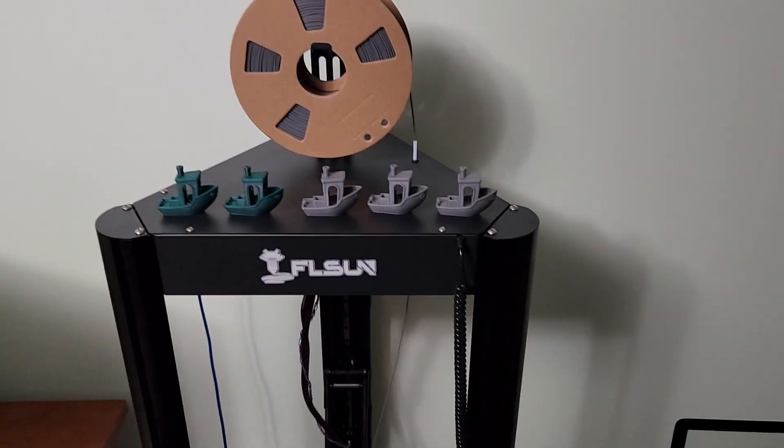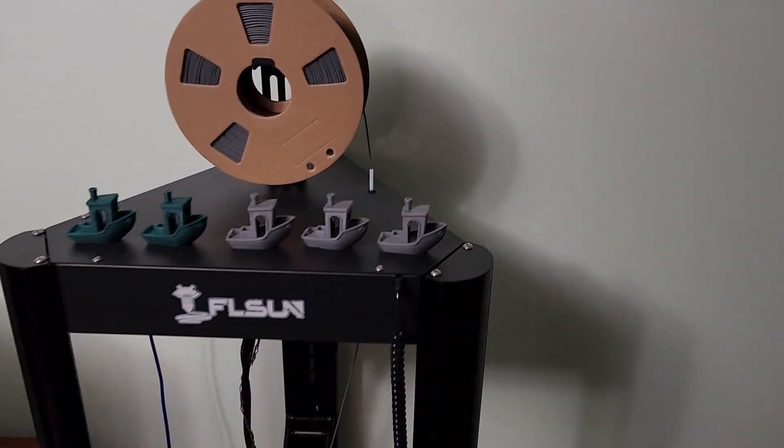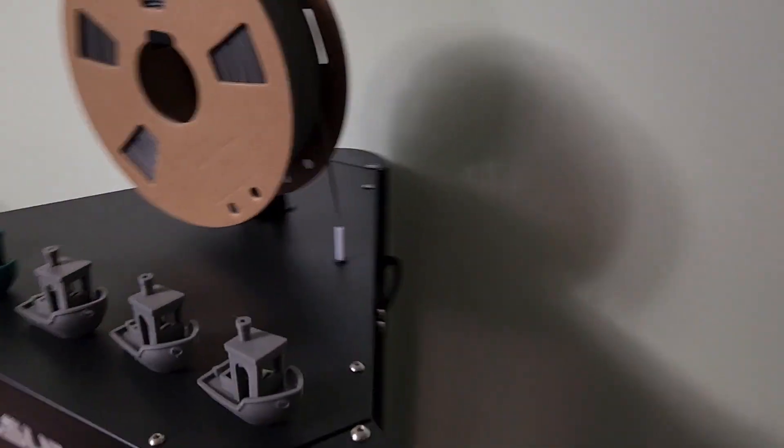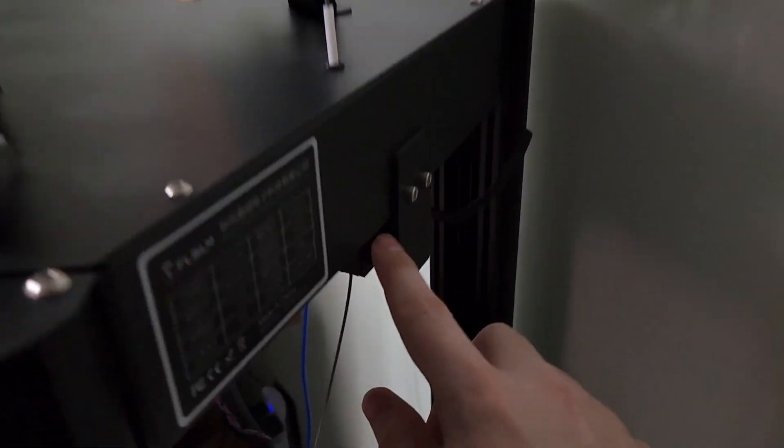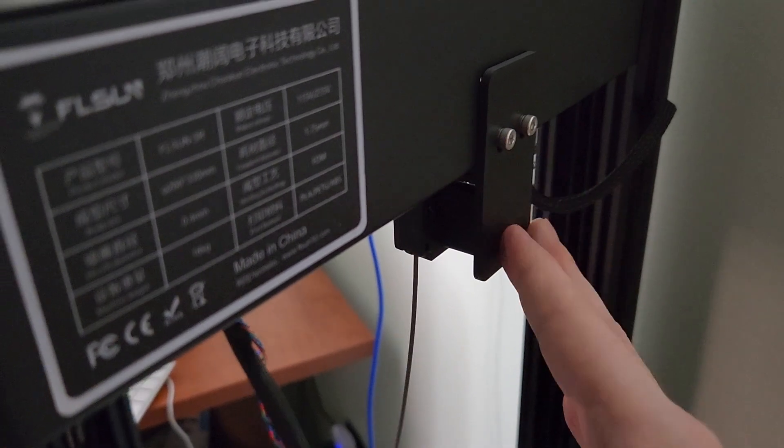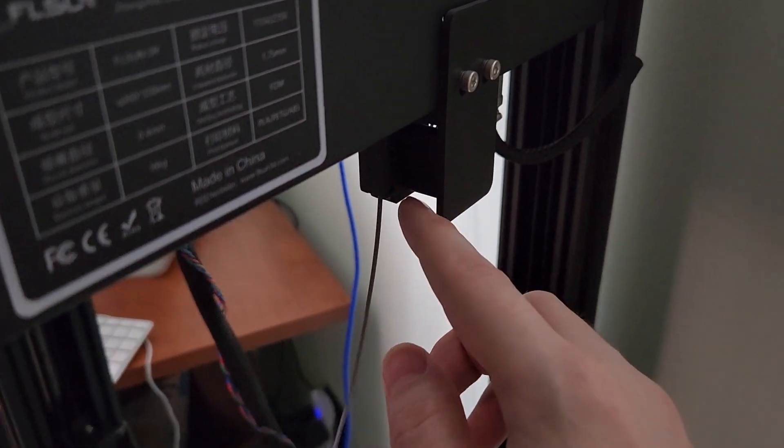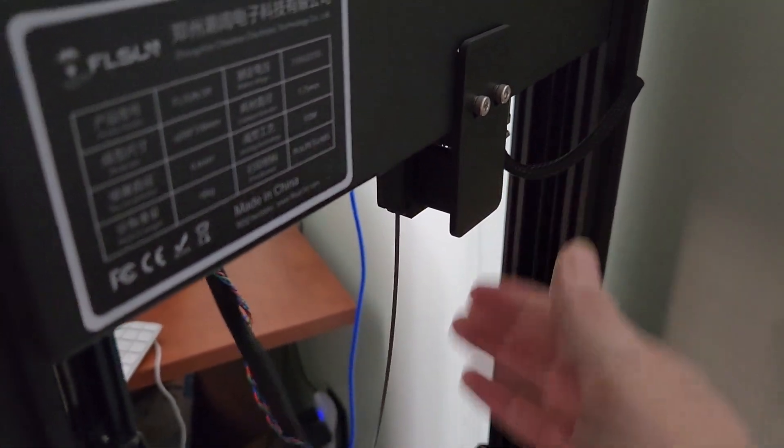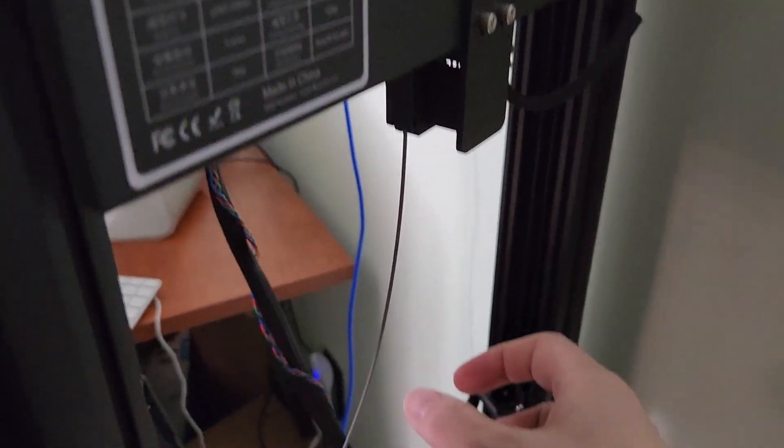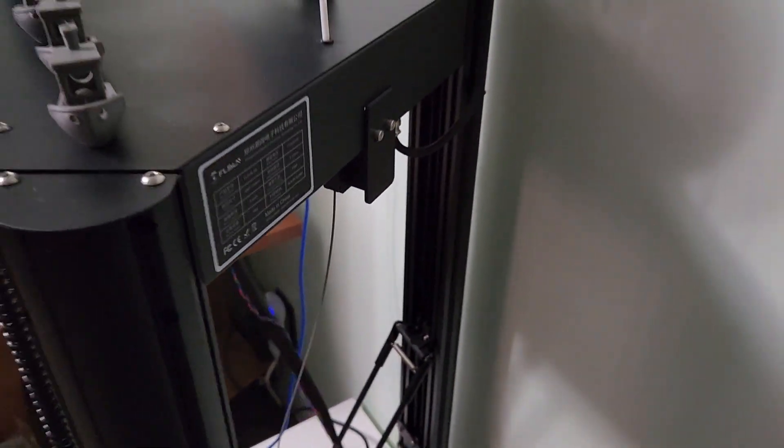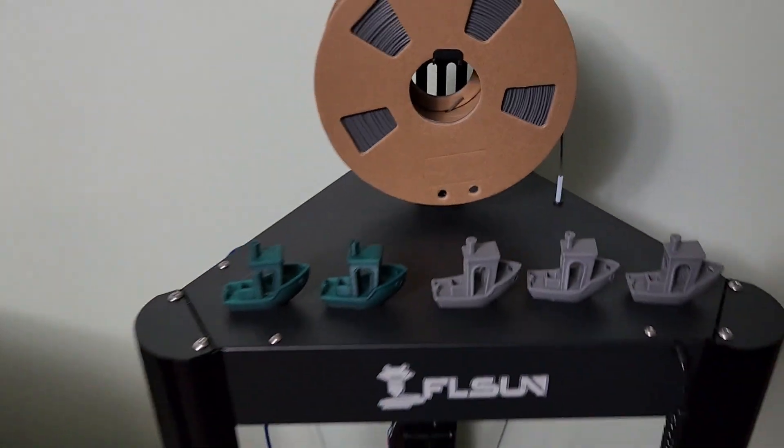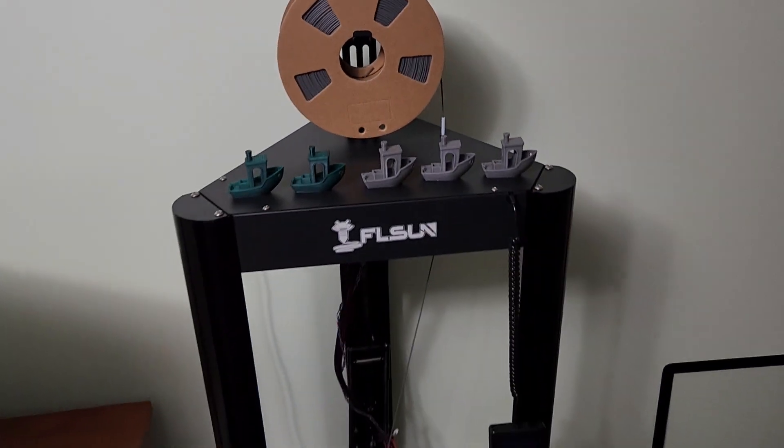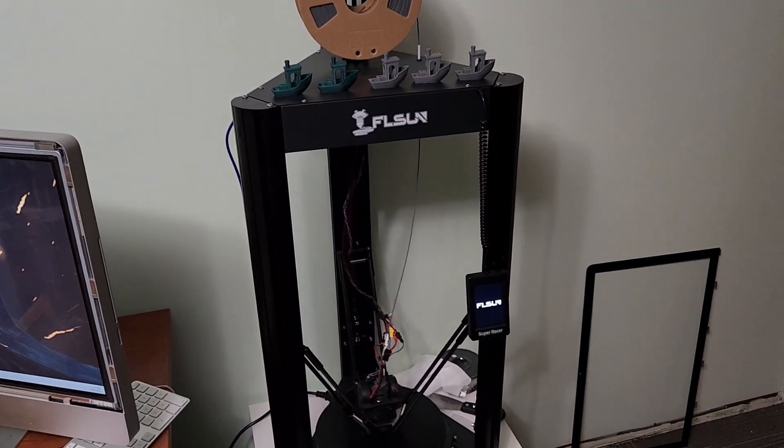I actually still have the filament runout sensor. You can see here I 3D printed an adapter so you can still use the filament runout. The BMG would have hung down here—all that's been removed. I've basically turned the FLSUN SR into what it should have been from the factory.